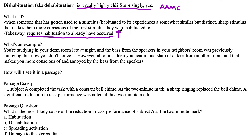Here's an example: you're studying in your dorm room, and the bass from your neighbor's speakers was previously annoying, but now you don't notice it. However, all of a sudden you hear a loud slam of a door from another room, and that makes you more conscious of and annoyed by the bass. Dishabituation is bad for studying, but it may be good for evolution — the presence of a new stimulus might mean the original stimulus is more important than we thought, and that we shouldn't become too habituated to it.